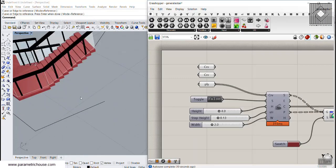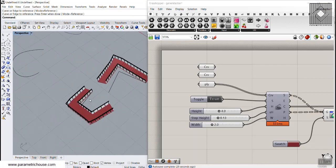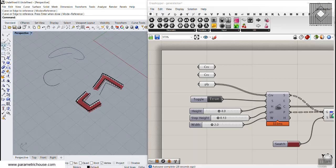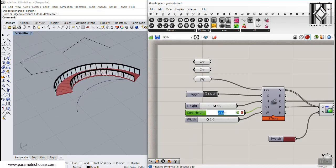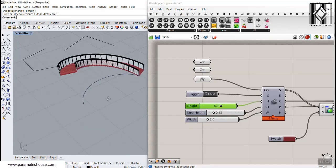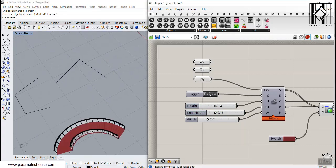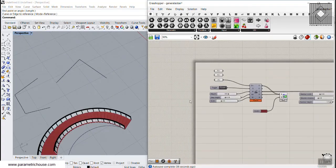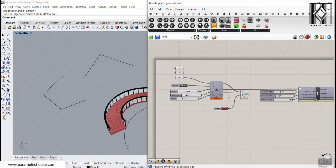Remember that for the curve input, you can only give one curve as the base curve for the stairs. You can also use an arc to produce a stair — you can increase the height to six and adjust the step height as needed. The true/false toggle applies here as well.